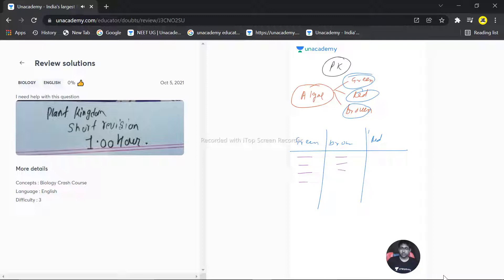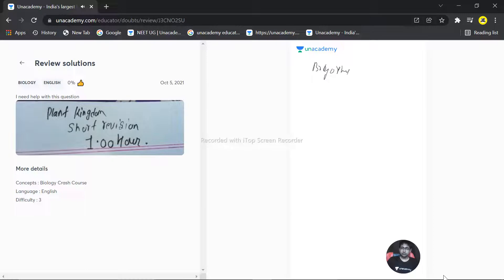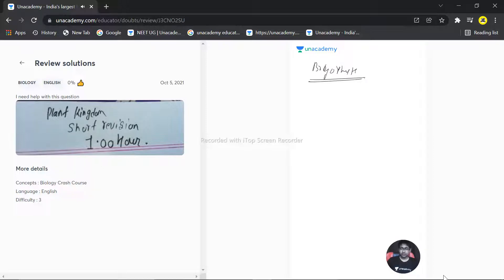The next step will be bryophyte. In bryophyte, you should start with the life cycle. Make and draw it multiple times, the life cycle of bryophyte.